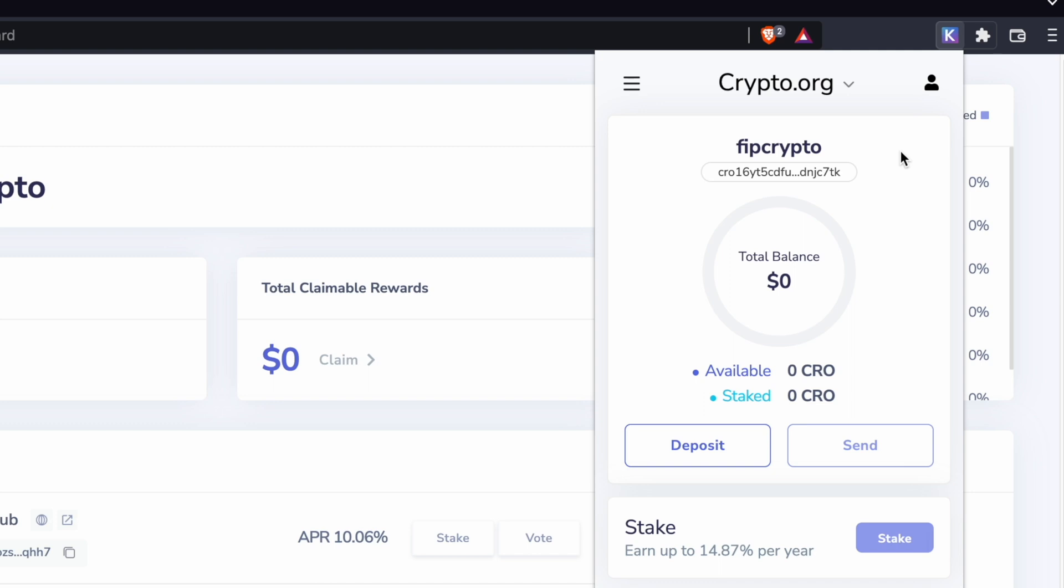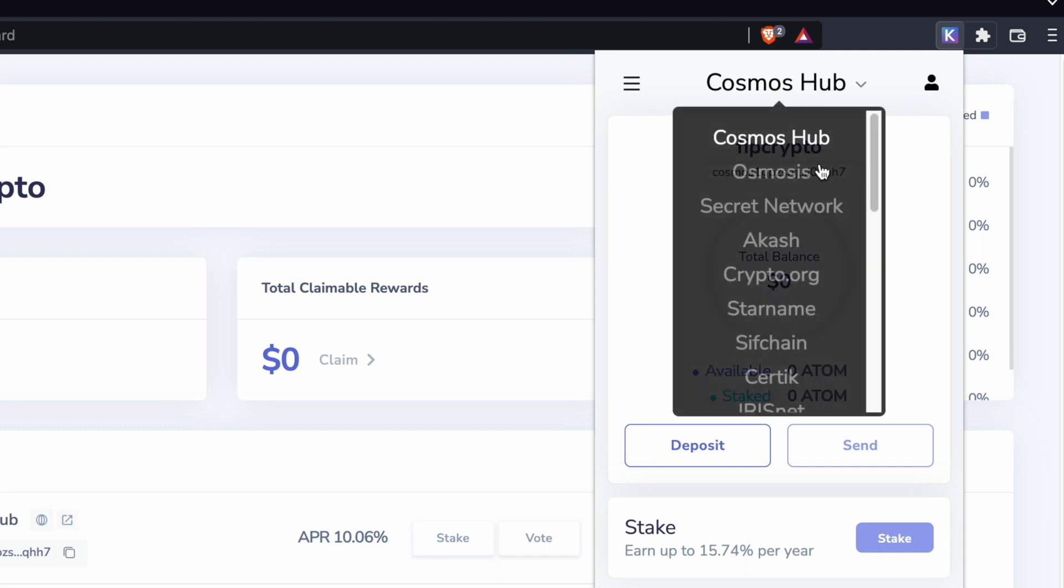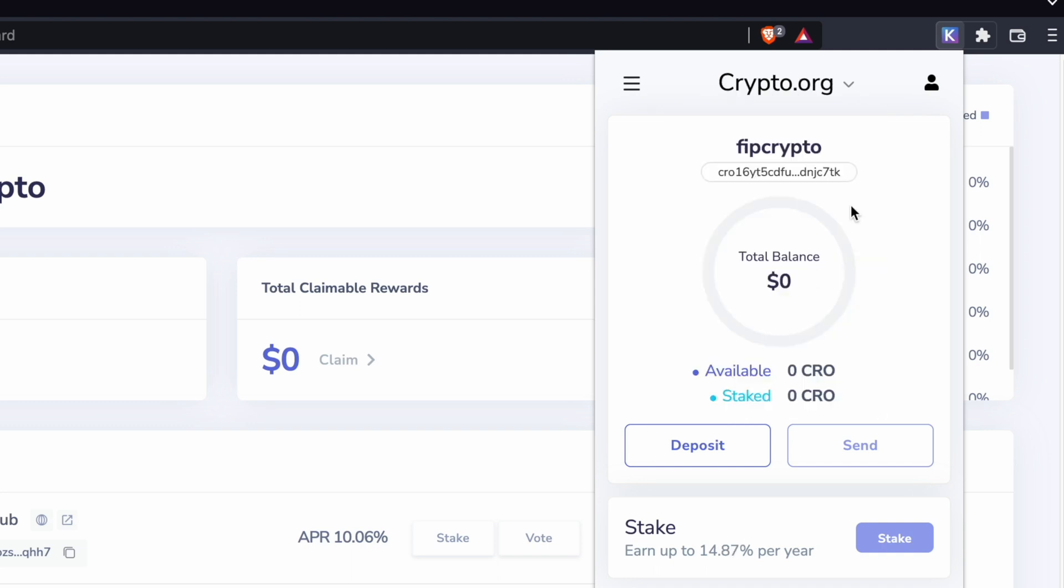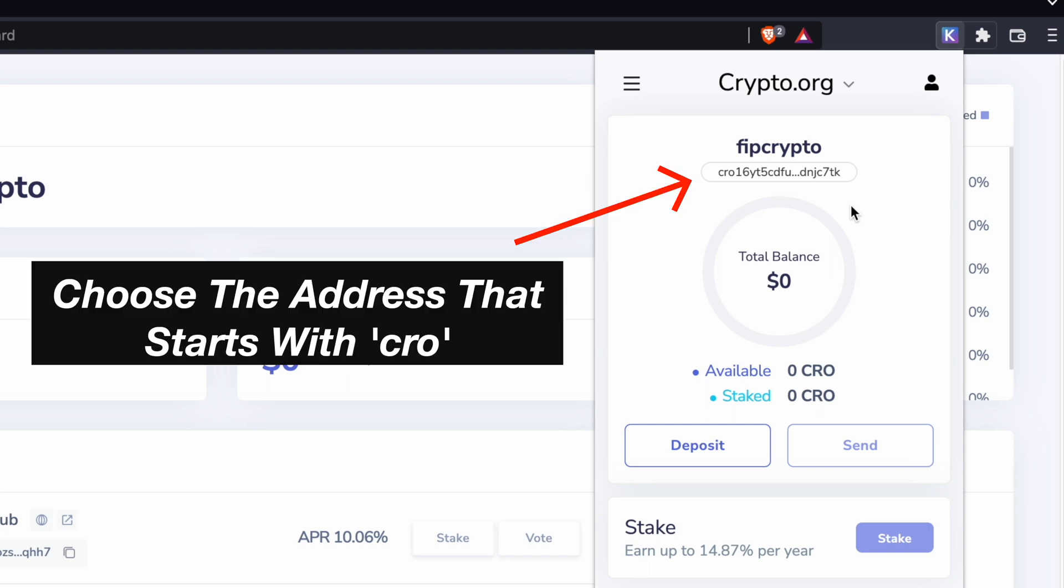You can check out my guide here on how to create a Kepler wallet on desktop and mobile. The Kepler wallet has multiple networks and each of them has its own deposit address. As such, it is important to choose the crypto.org deposit address which starts with CRO.